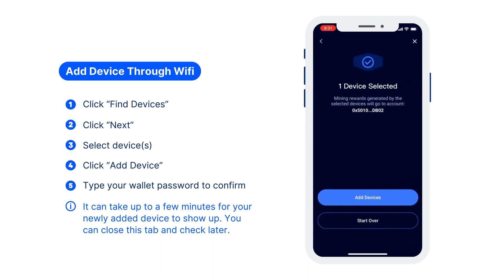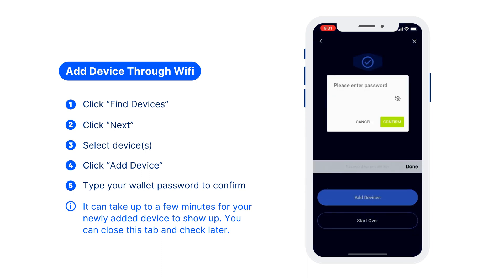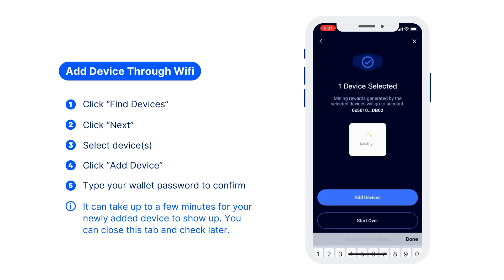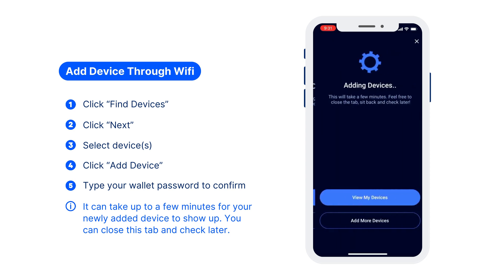Click next. Confirm the device and wallet details. Please make sure that you are connecting the device to the right wallet. Click add devices. Type in your wallet password to confirm.